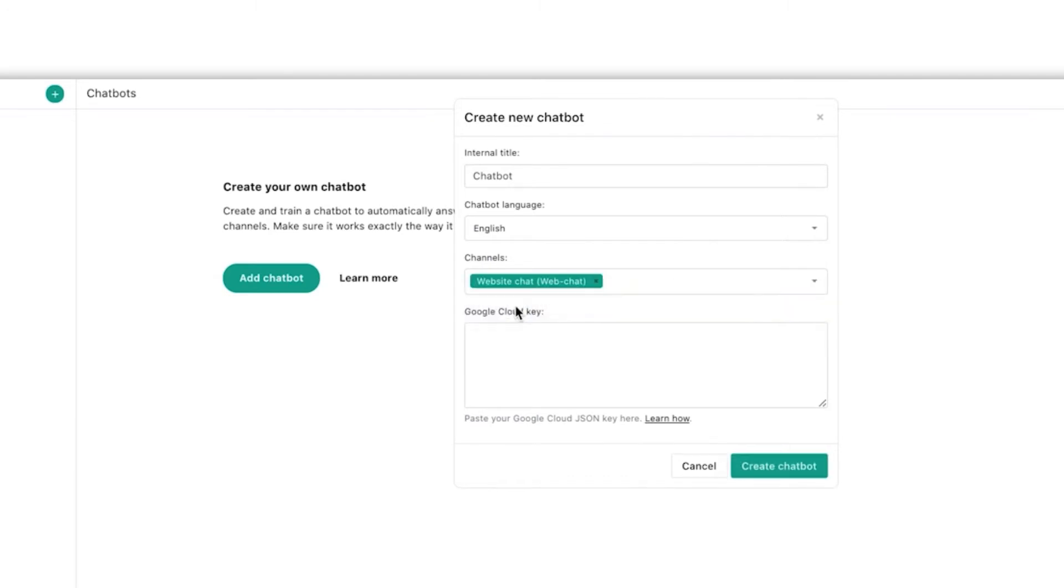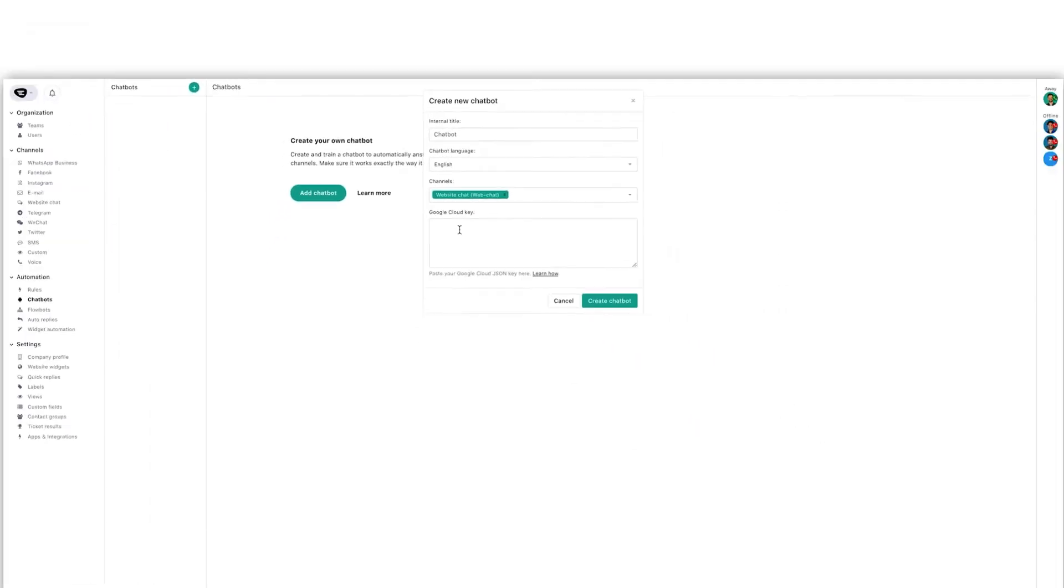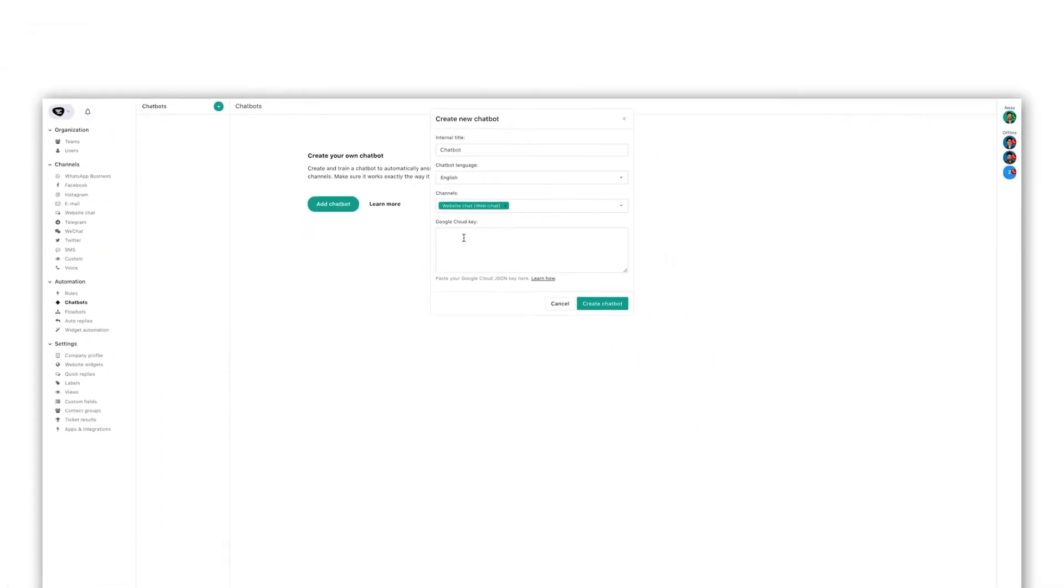Then you'll need your JSON Google Cloud key. Follow the next steps to create your own key.